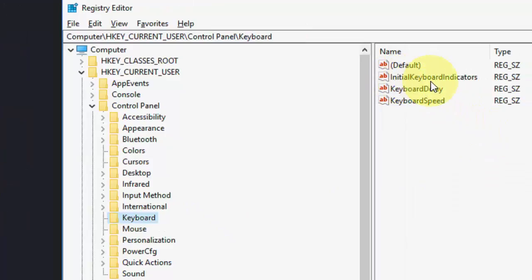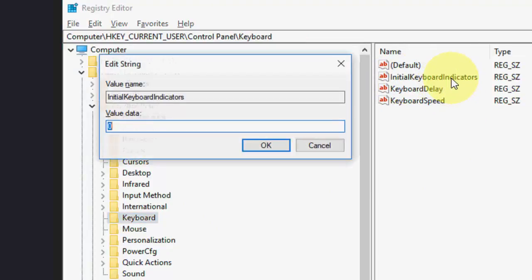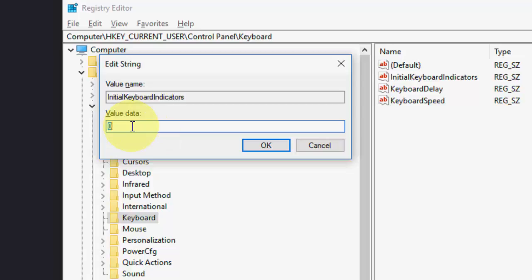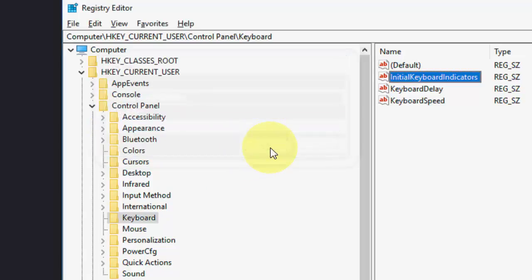Find InitialKeyboardIndicators. Double click on this. The value should be 2. As you can see here, the value is 0. Change it to 2 like this. If you already have 2, leave it. If you have any other value, you need to change it to 2. After this, click OK and that's it.